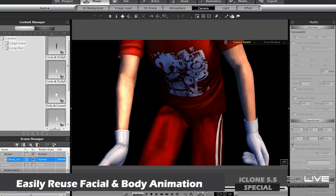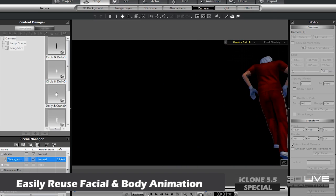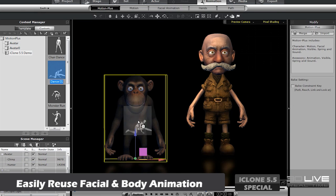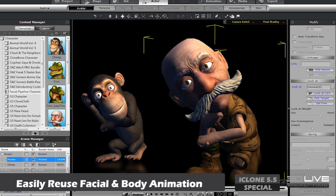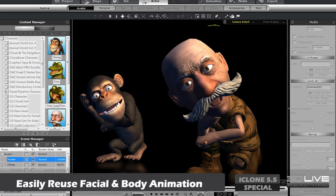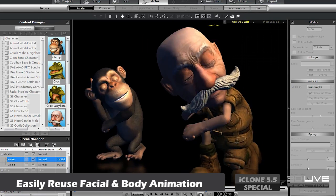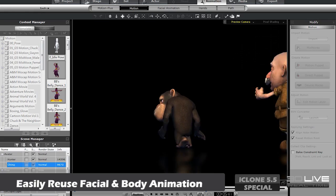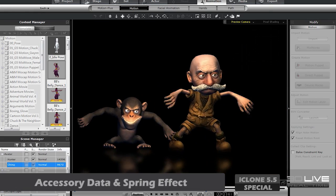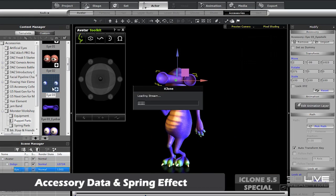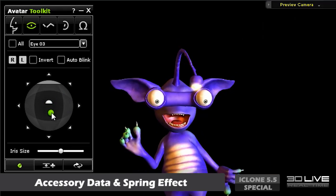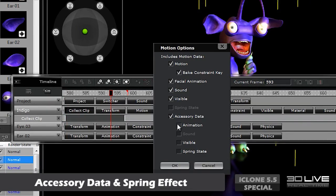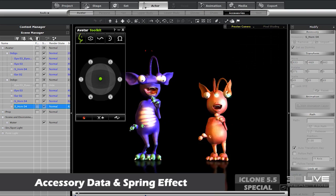Whereas before you needed to save this animation data separately, now you can include your body and facial animations along with accessory and spring effect motion data into a single iMotionPlus file, to be applied to other characters later on.